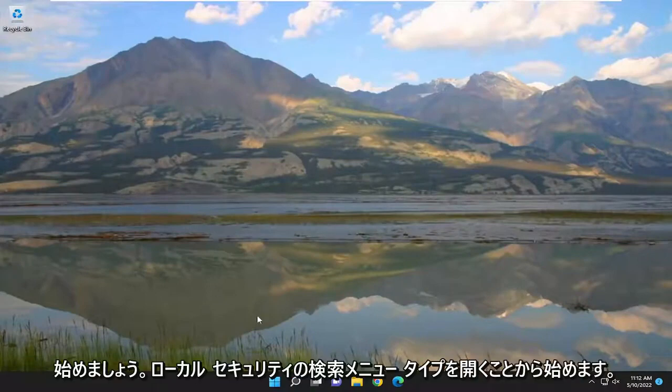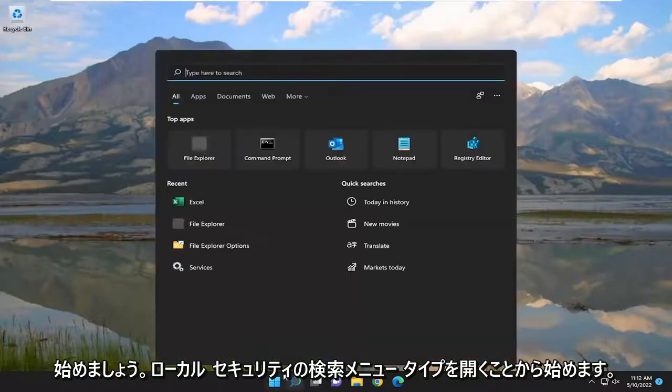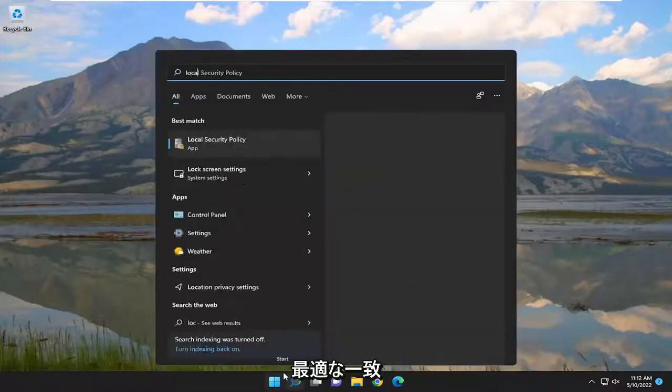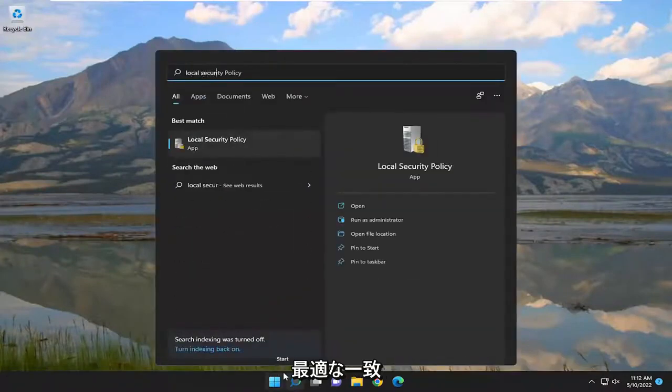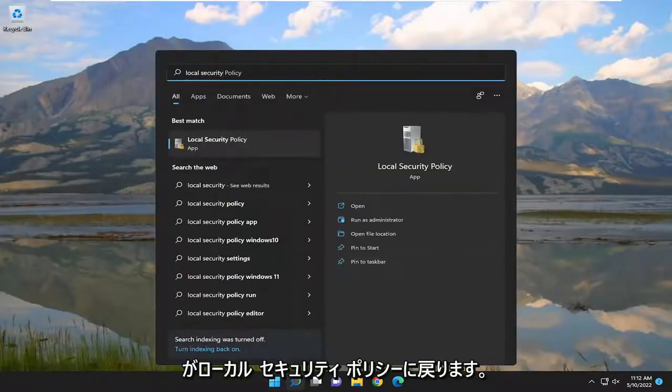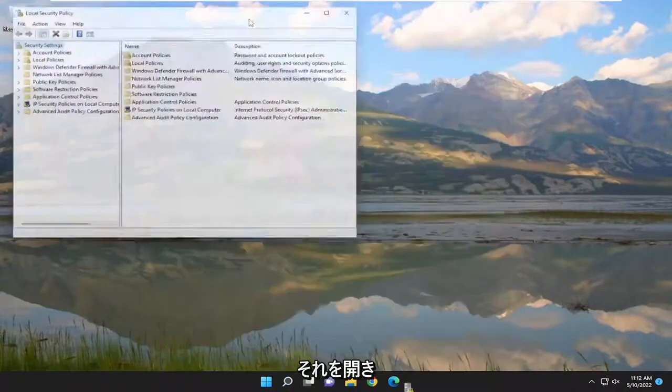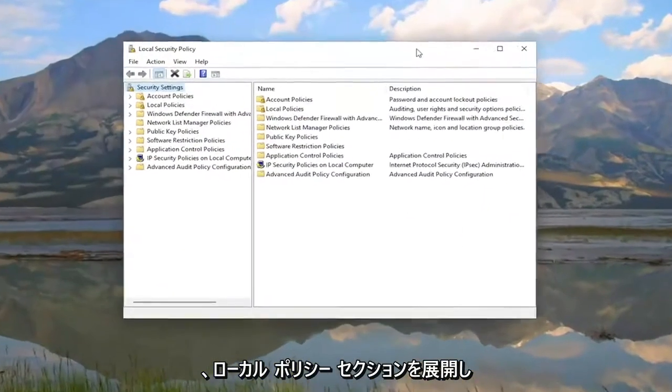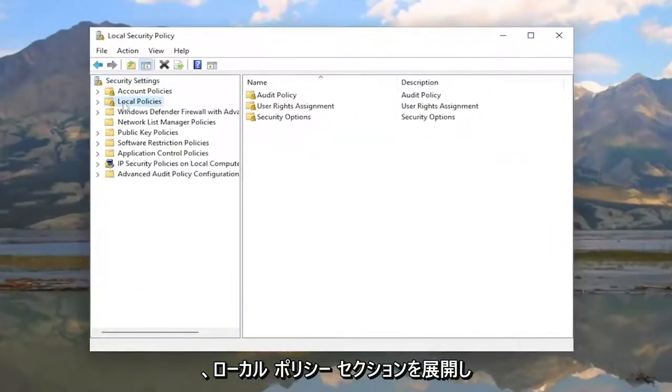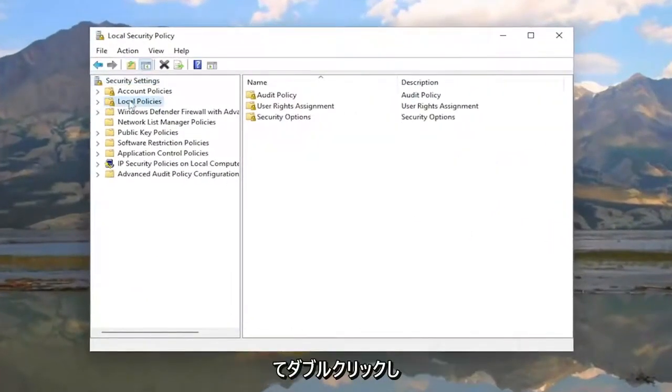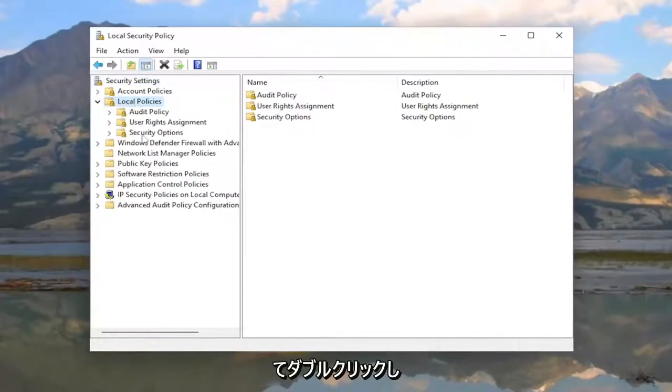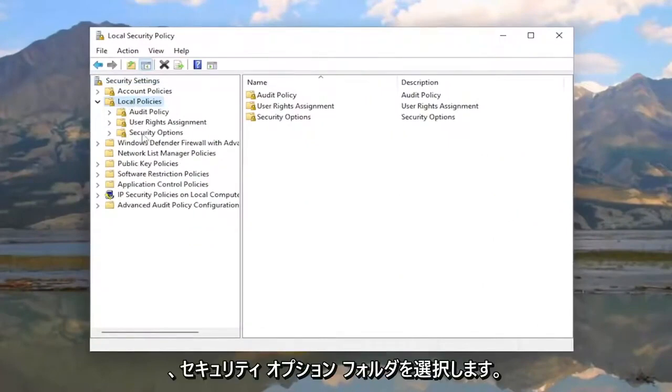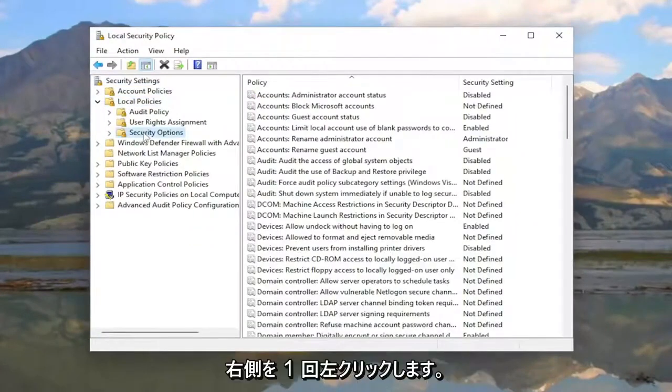We're going to start by opening the search menu and typing in 'local security'. The best match will be Local Security Policy - go ahead and open that. You want to expand the Local Policies section by double-clicking on it, then select the Security Options folder with a single left-click.